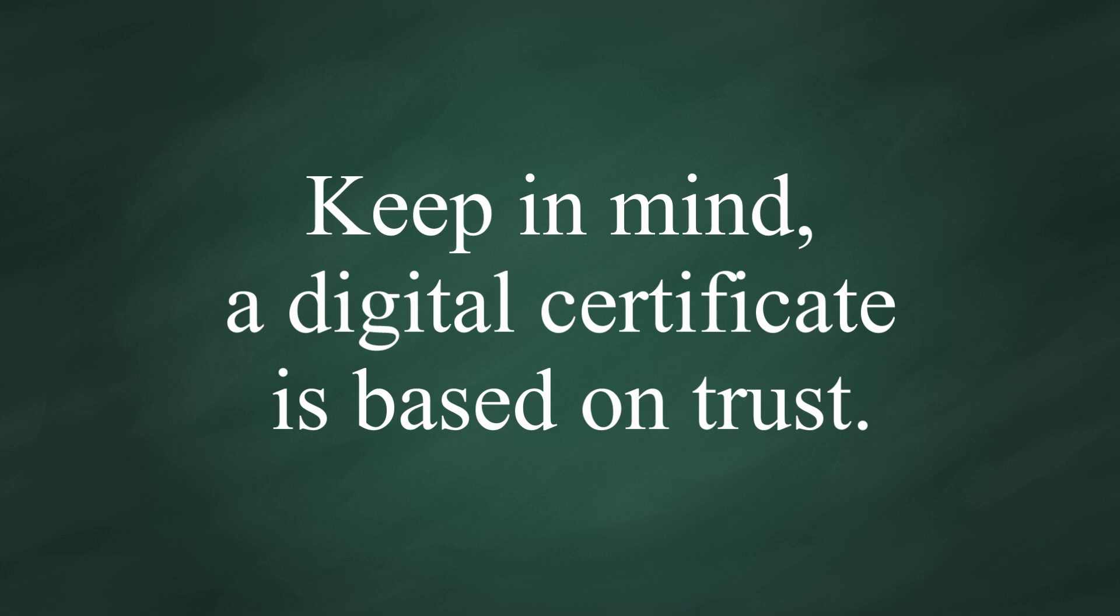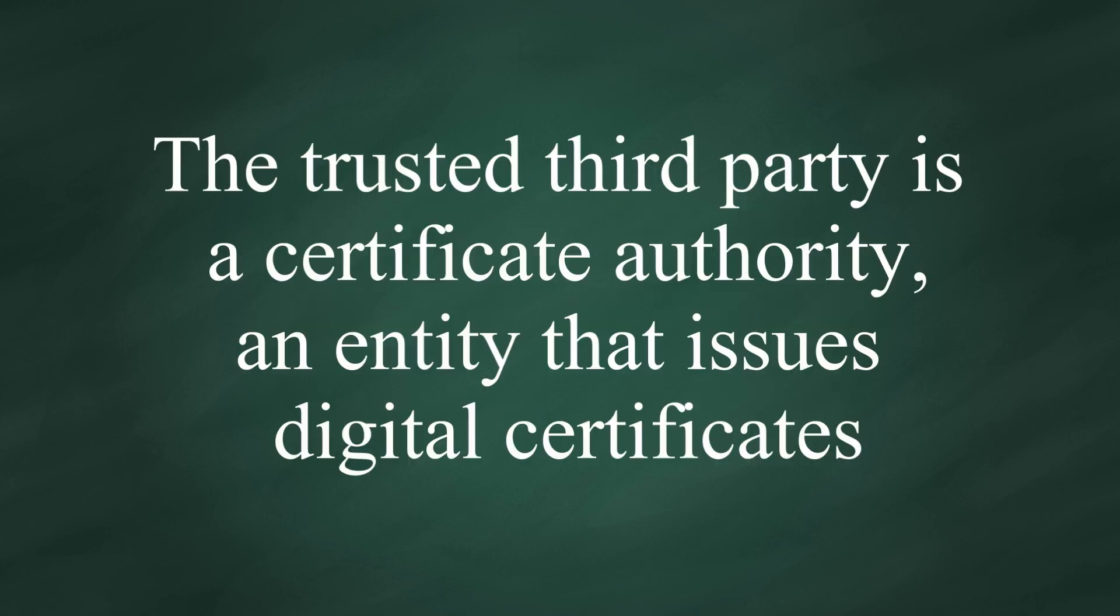Keep in mind, digital certificate is based on trust. The trusted third party is a certificate authority, an entity that issues digital certificates.